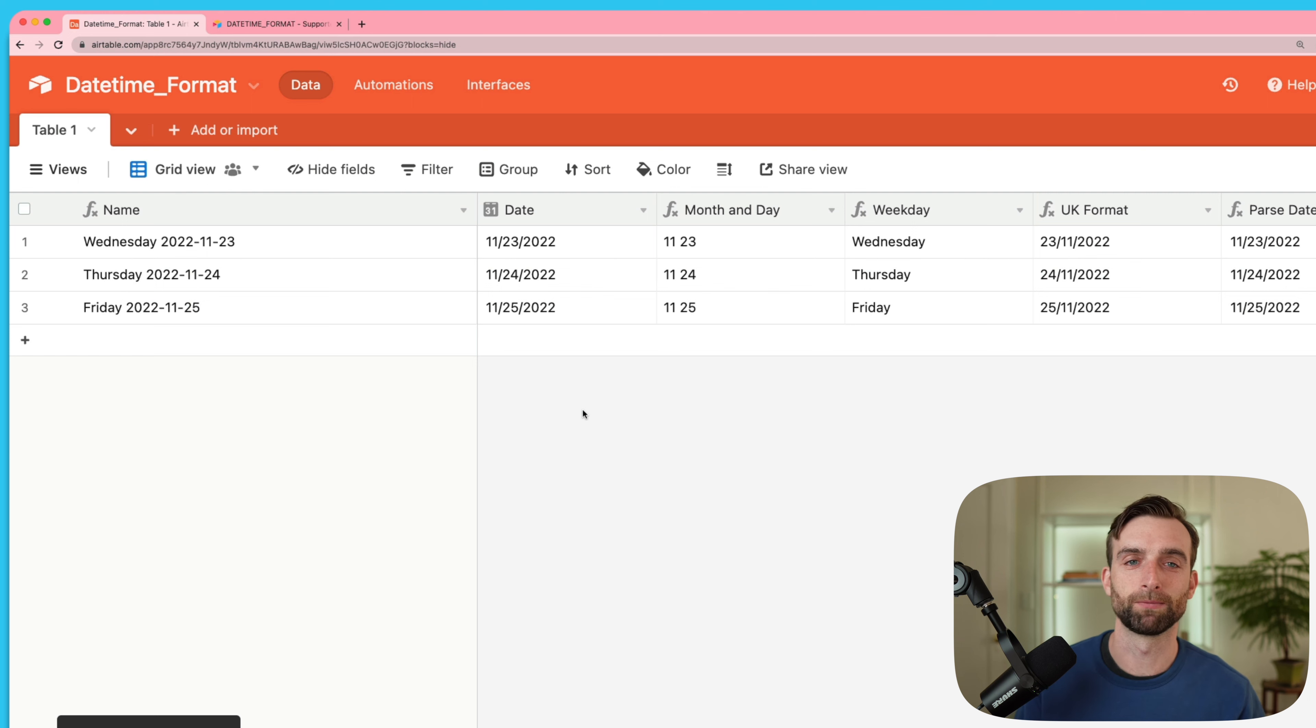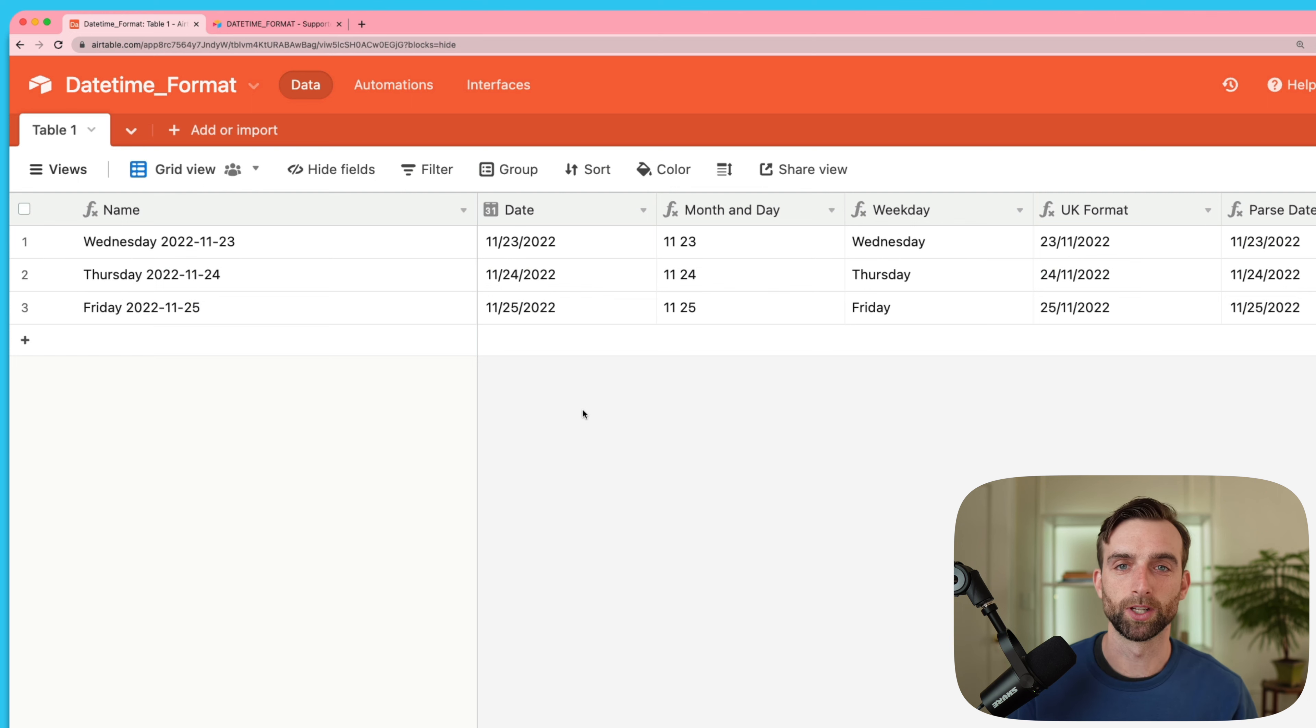That's a wrap on the datetime format function. To learn about another of Airtable's most useful date functions, check out this video here. I get a huge boost from hearing about where you are in your learning process, so please drop a comment below and let me know what you're working on or what you want to learn about next. Thank you so much for watching and I will see you next time.